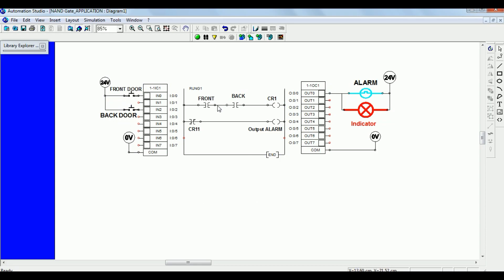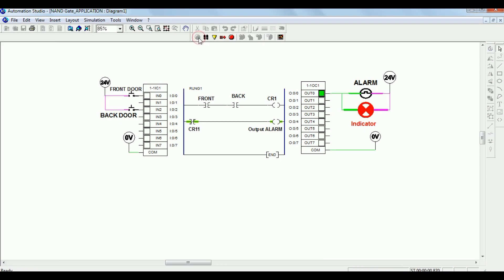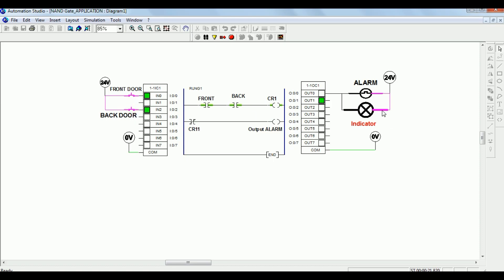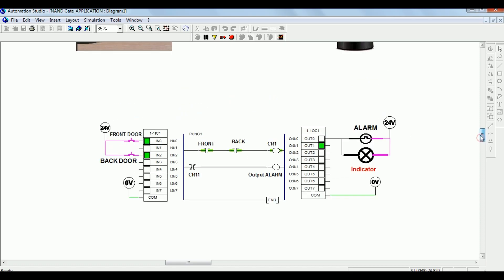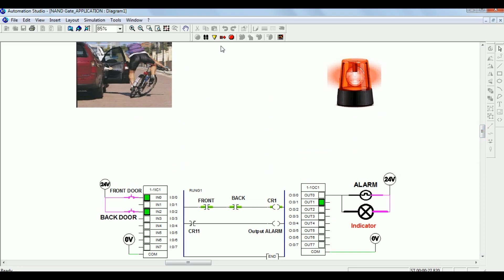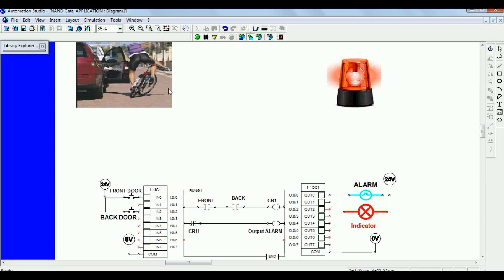This is the ladder diagram created for the front door and back door, which are connected to normally open switches. A coil is virtually connected and the output is connected to the alarm, with an indicator connected in parallel. In the simulation, when both doors are open, the alarm is ON. If the front door is open, alarm is ON. When the back door is open, alarm is ON — meaning if any door is open, the alarm gets ON. The alarm gets OFF only when both doors are closed, to avoid accidents.